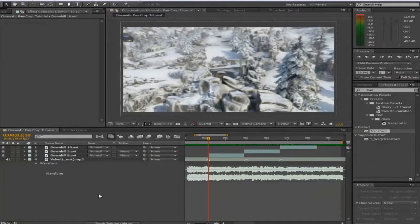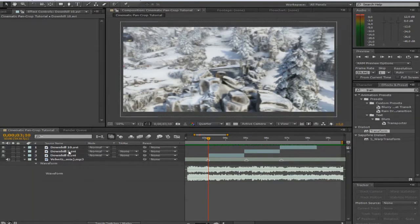What is up guys, Papour here bringing you a really exciting tutorial on pan crop and syncing of your cinematics in Adobe After Effects. Let's jump straight into it — you can see we have three cinematics and my song.